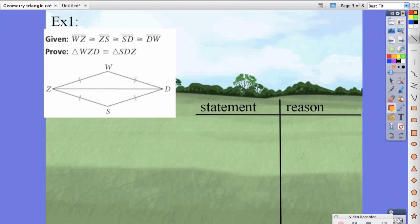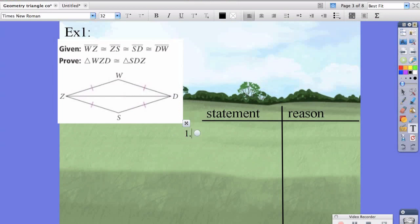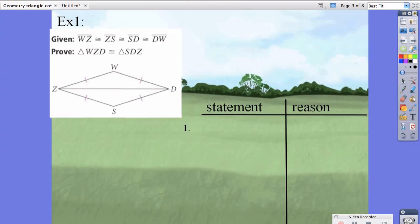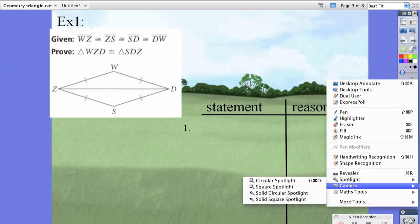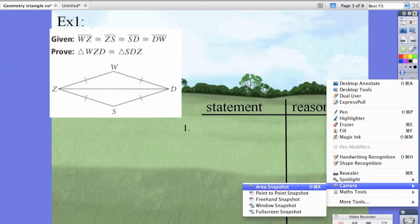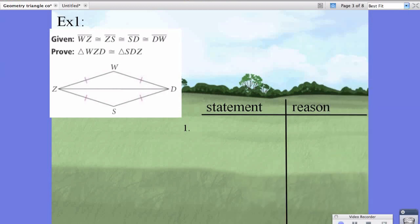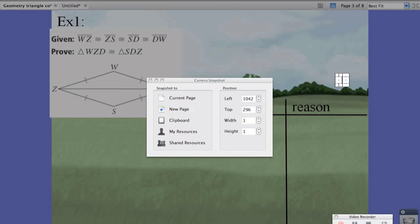We started working on proofs earlier in the year and we're going to get back to them now. The trick is not to make it too complicated, but to use everything we're given and make notes. The first thing we're going to do is write the statement. The statement is actually the given.